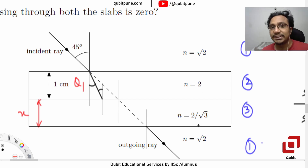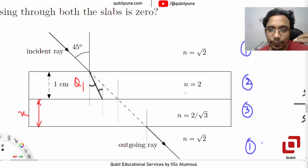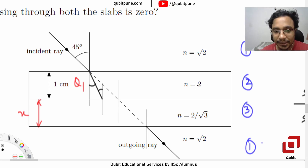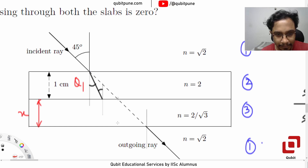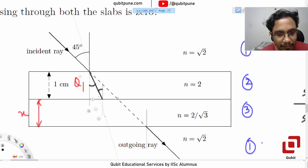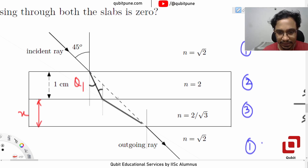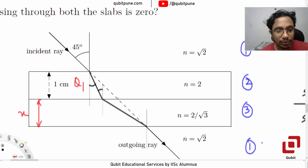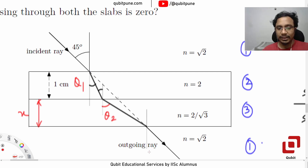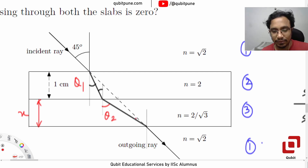2 and 2 by root 3 — which one is greater? 2 is greater. Which means our ray is now travelling from an optically denser medium to an optically rarer medium, so it will bend away from the normal. Let's now call this angle as θ₂, so this angle will automatically also be θ₂.